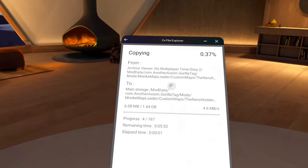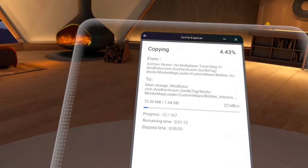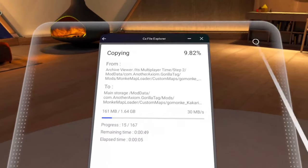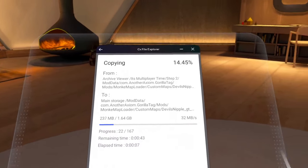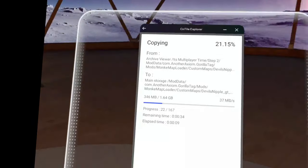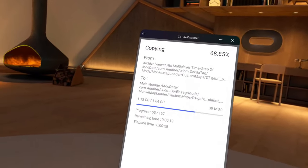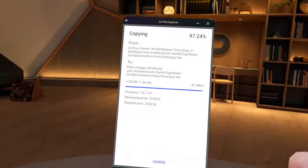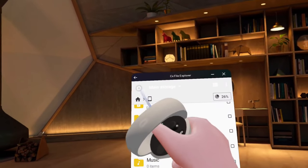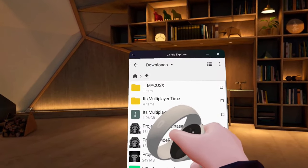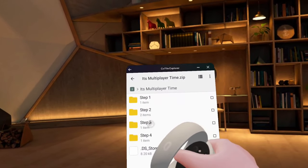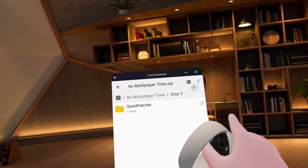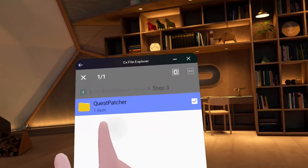Then this will take a while, so sit back and relax or just start to charge your Oculus, but this will take a while. Once it's done copying into main storage, you want to go back to downloads and go back to It's Multiplayer Time.